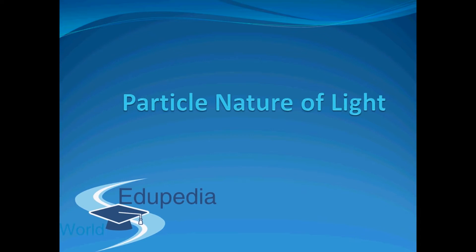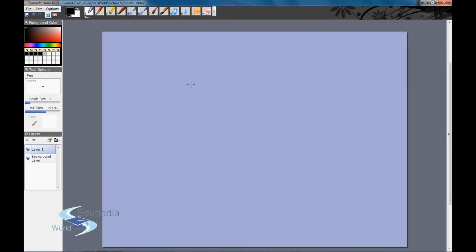Hello everyone and thanks for watching Edupedia World videos. In this video we'll discuss the particle properties of light — the scientists who believed that light was made up of particles and how they explained phenomena such as reflection, refraction, the photoelectric effect, and quantum scattering. Phenomena like reflection and refraction can be explained both by particles and waves, but Compton scattering and the photoelectric effect were only explainable by assuming light is made of discrete particles.